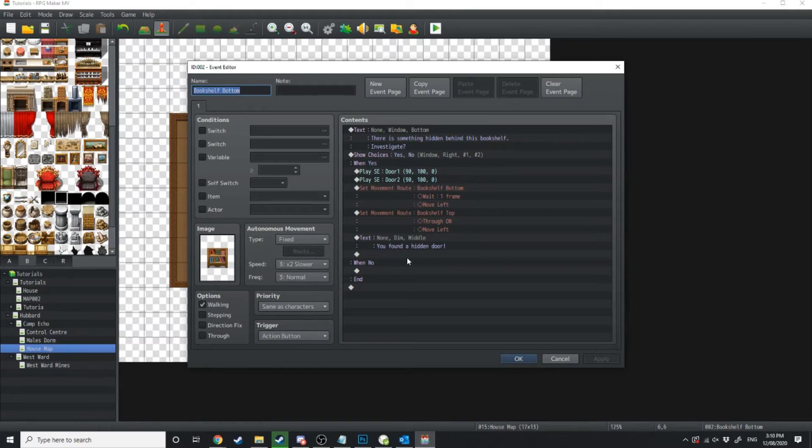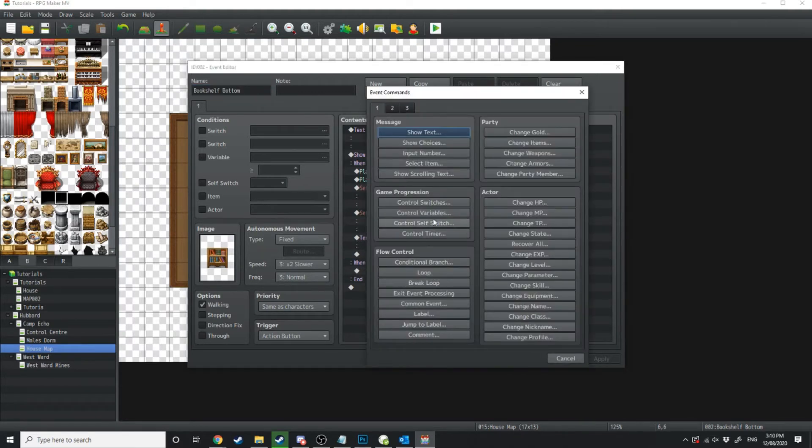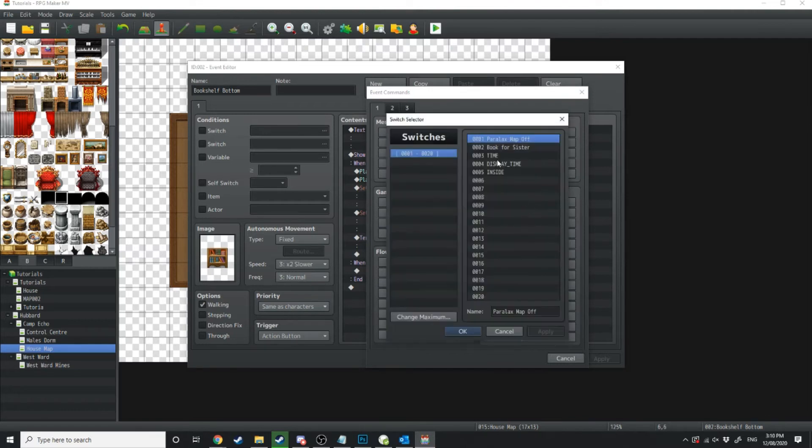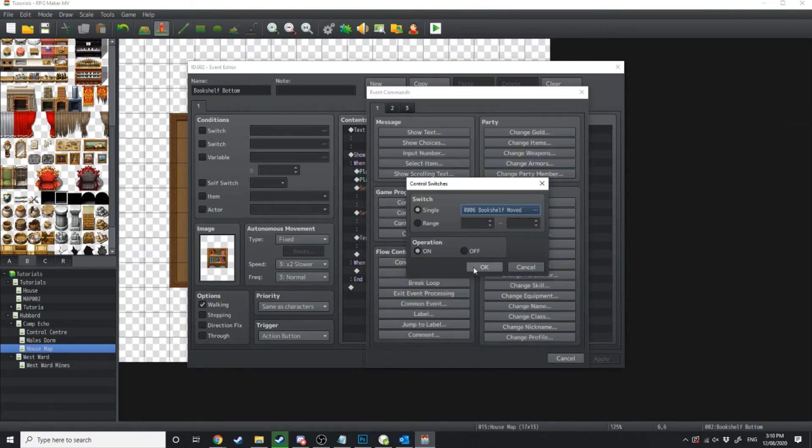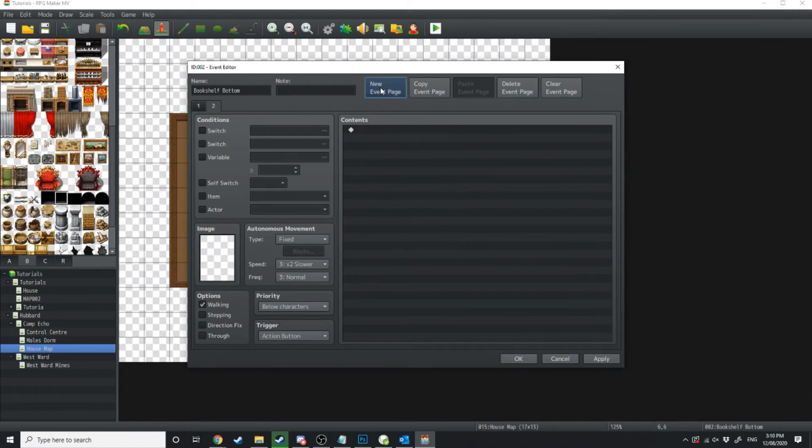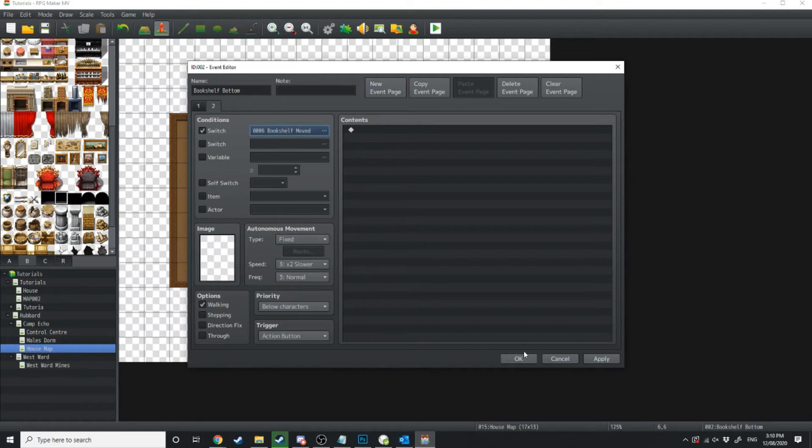We're going to after you've found a hidden door create a control switch which says bookshelf moved. Then we're going to set that to on and now we're going to create a second event page which says if bookshelf moved is on then it's no longer going to show anything.